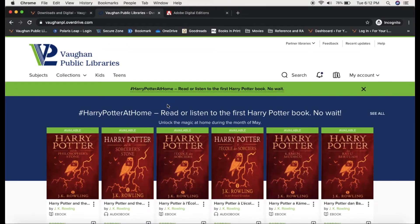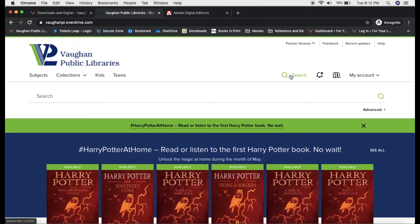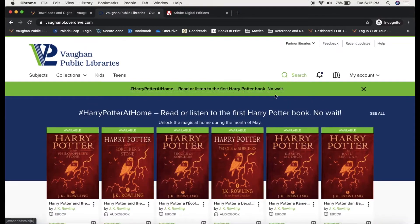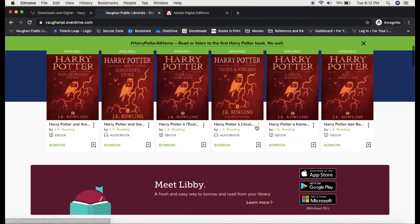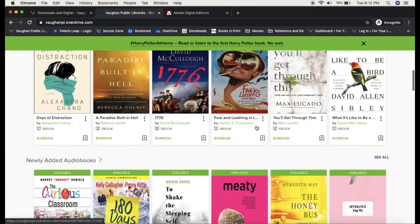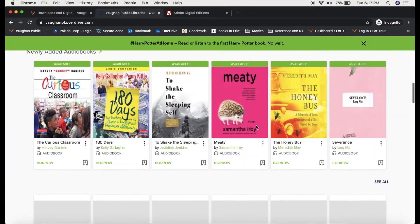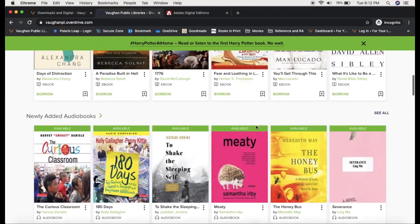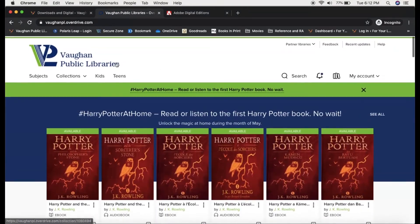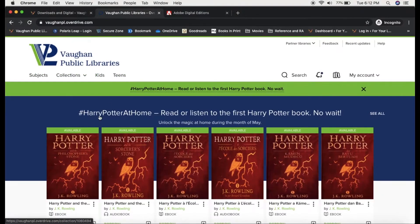From the homepage, I can search for a specific title using the search bar up at the top, or I can browse for available titles by scrolling this page. I can also browse by subject, by collection, by kids, and by teens.